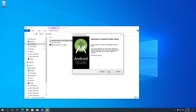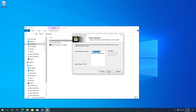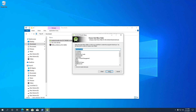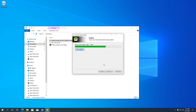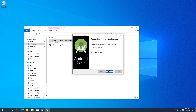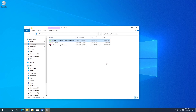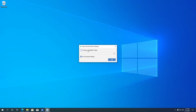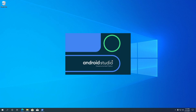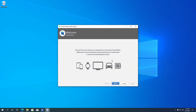I'm installing Android Studio with default options. Once the installation is completed, click Finish. It will automatically launch Android Studio — click OK on the import settings dialog box. Once it's loaded, you will see the Android Studio setup wizard. Click Next to proceed to the next page.